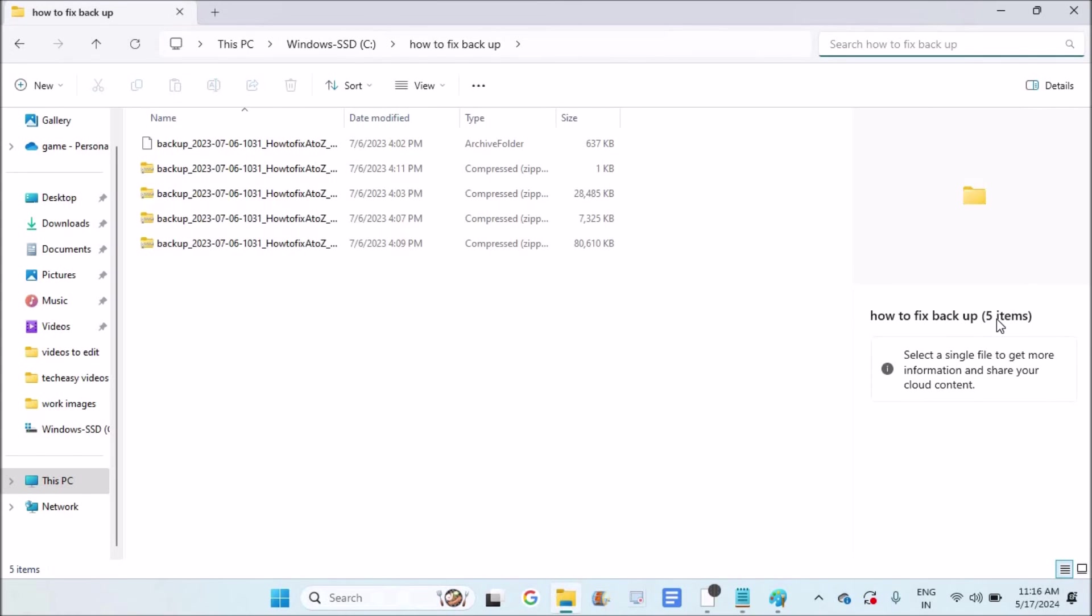So in this way you can check the total number of items or files available in a particular folder on Windows. I hope you like this tutorial and thanks for watching. Have a nice day.